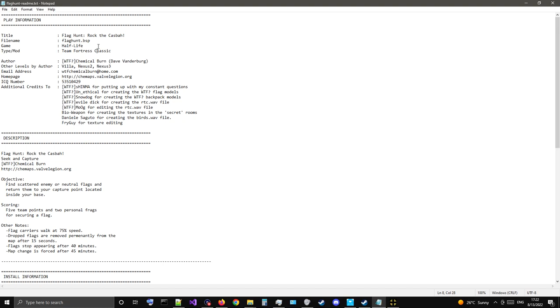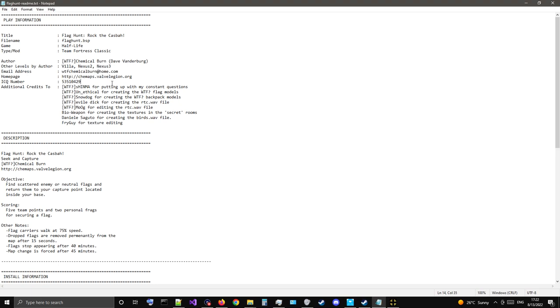So yeah, Game, Half-Life, Mod, Team Fortress Classic. It was done by author Chemical Burn, Dave Vunderburg. Who also did these ones, which I don't think I've ever played, actually. Might have to check them out at some point. There's the email address, which probably isn't there anymore. I'm assuming the homepage isn't there. There's a number, ICQ, if that's interesting.